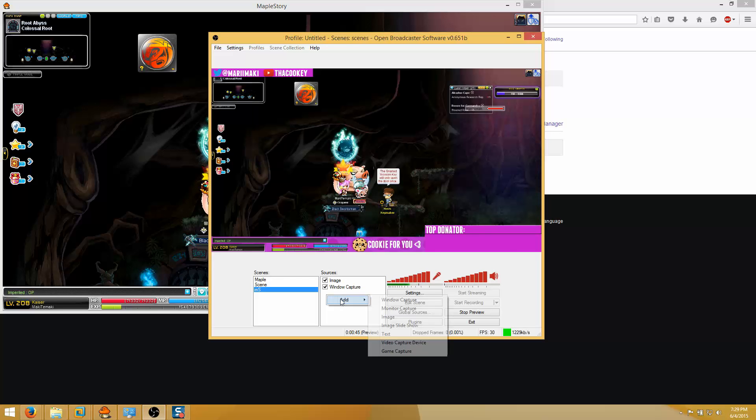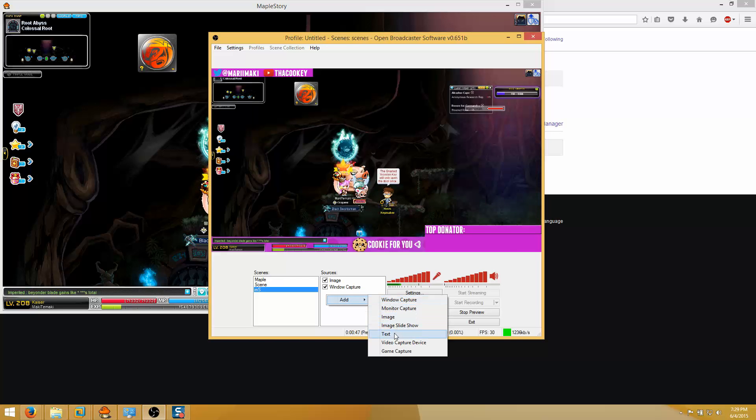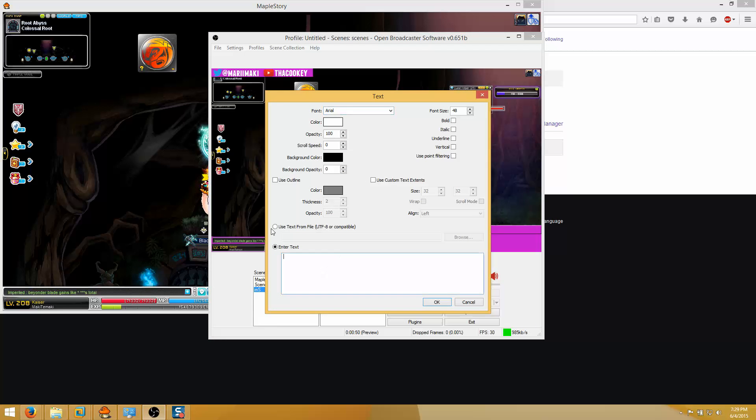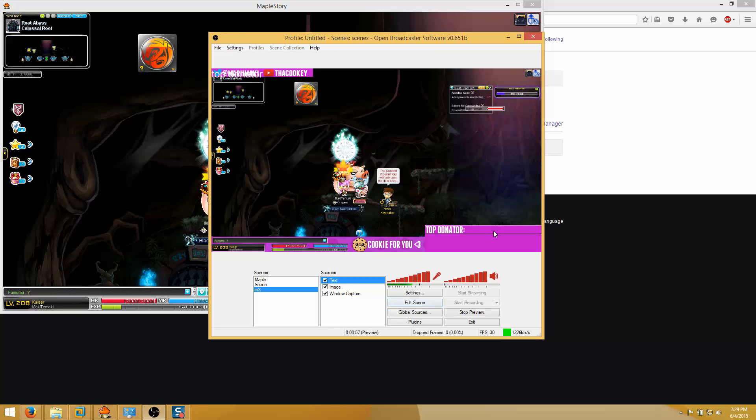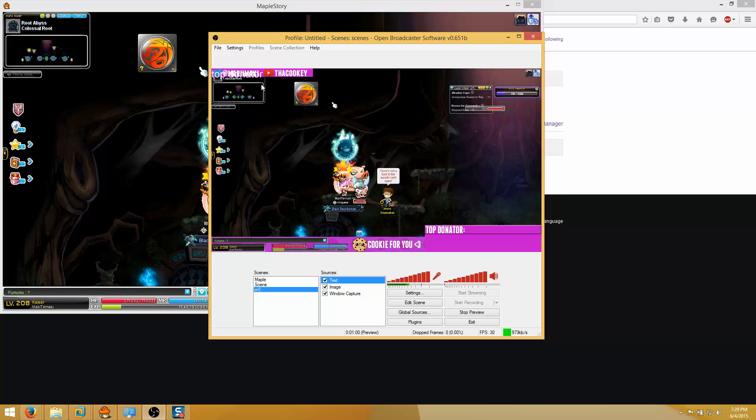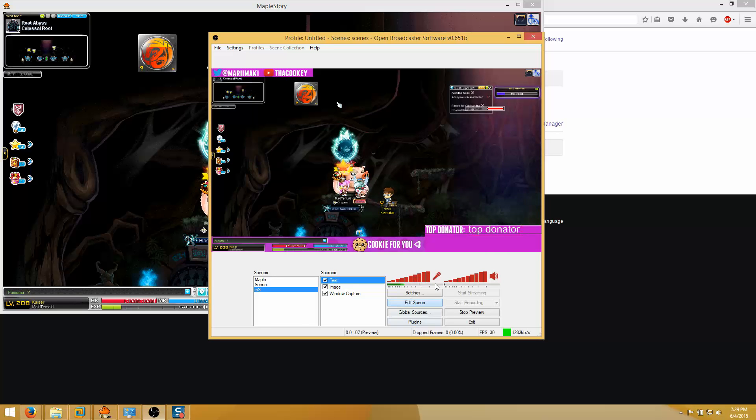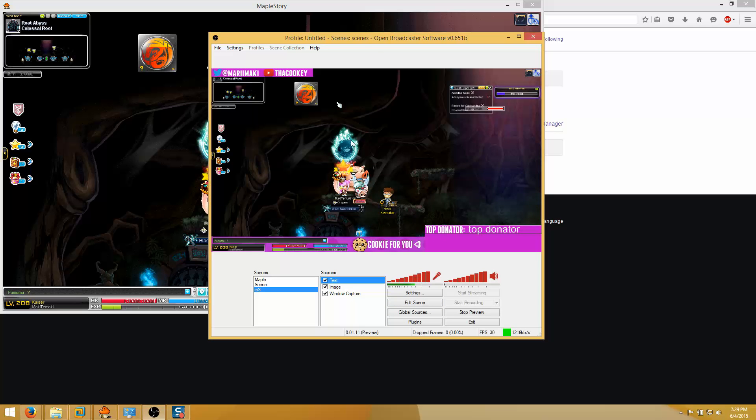If you'd like to add some text just right click, add text. So if my text is gonna be top donator for example, I already have that written but let's say my top donator was top donator. So as you can see it pops up on the corner over here. If I want to move it I have to click edit scene and then I can drag it over here. And there you go now it's on top over there. So yeah guys, this is how to set up your stream.